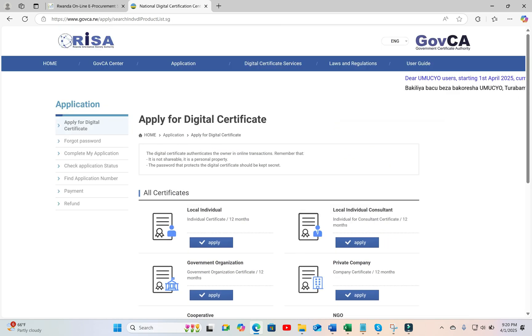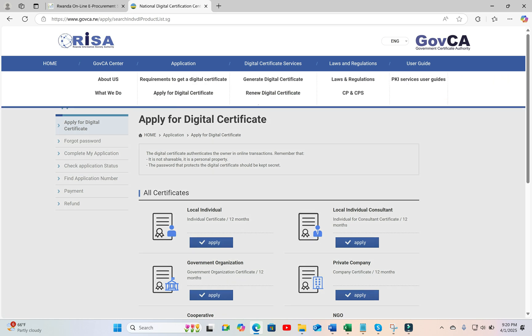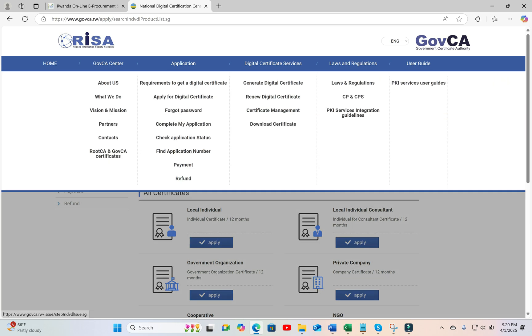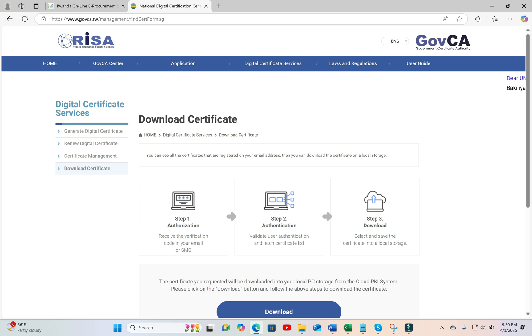Then, after getting your certificate, you go back to the same portal under Digital Certificate Services. Download your certificate as already shown in a previous video.